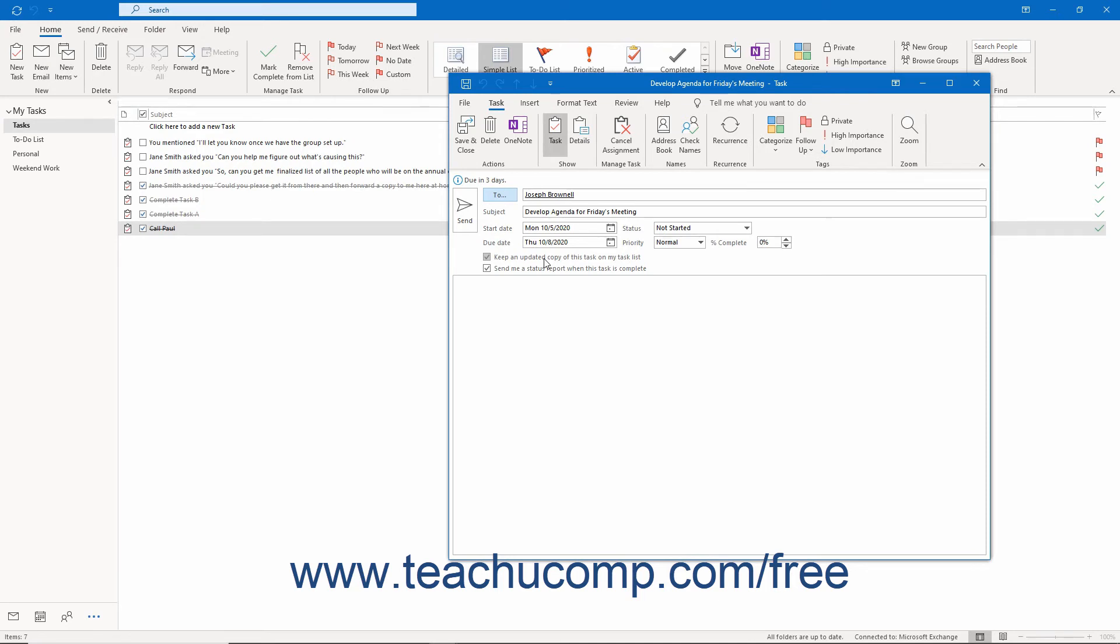When the status of the task changes, these people receive an update email that tells them how much of the task is completed. This doesn't happen for recurring tasks, however.